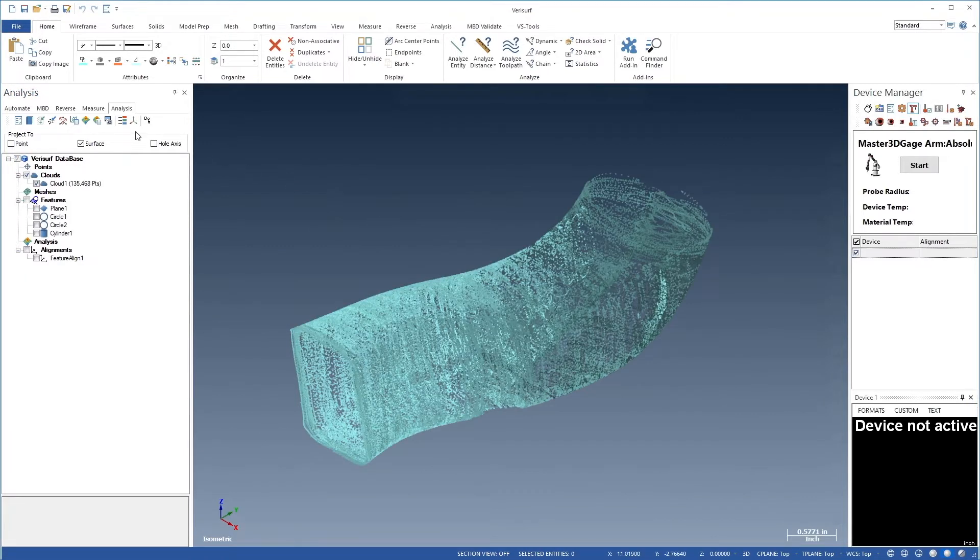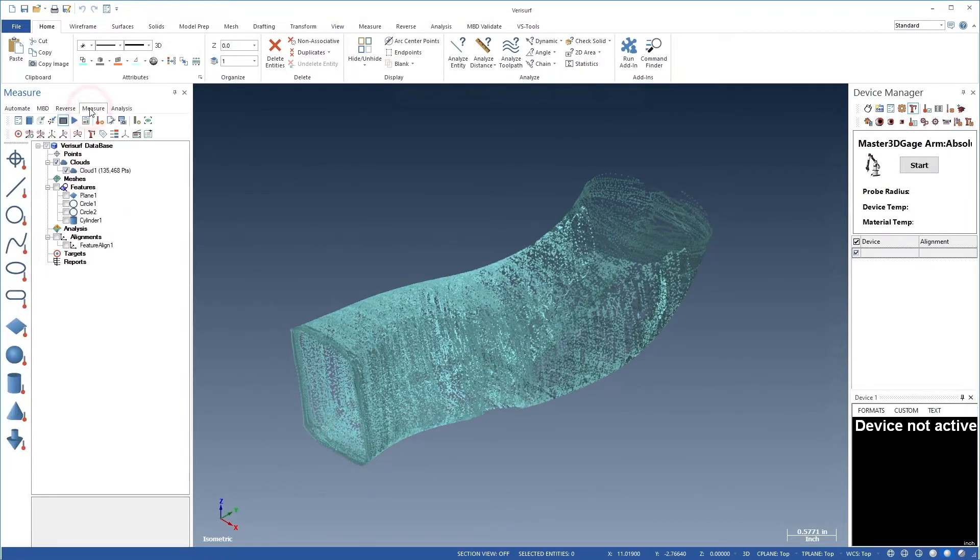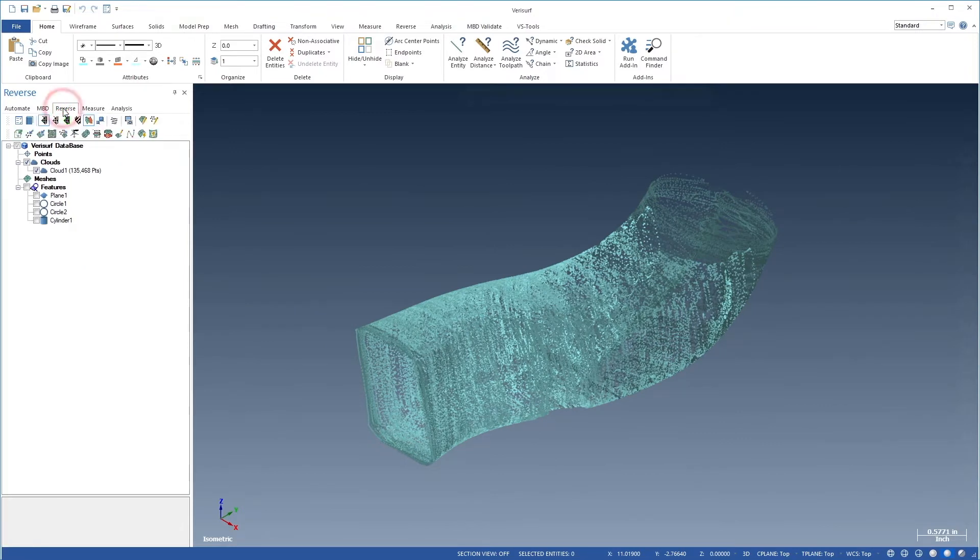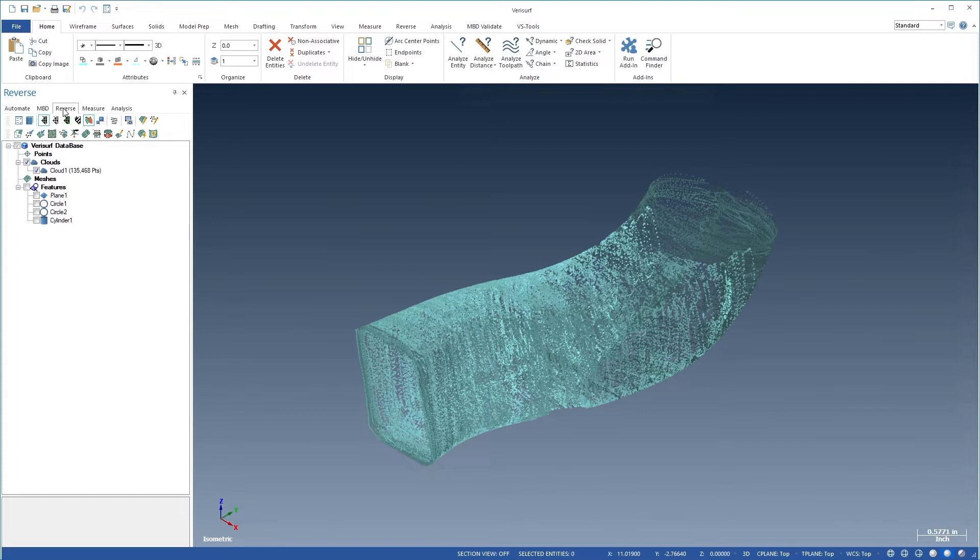Let's choose the Measure Manager and hide the Device Manager so we have more room on the screen. We'll then choose the Reverse Manager. In this workflow, we'll filter the point cloud to a uniform separation, create a 3D mesh and apply smoothing. We'll also fill any holes and then crop the ends to create uniform boundaries.